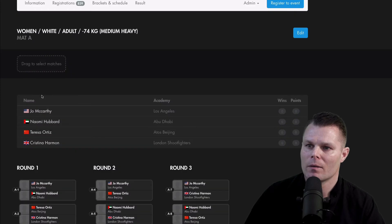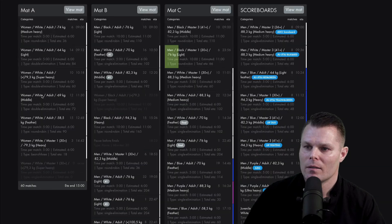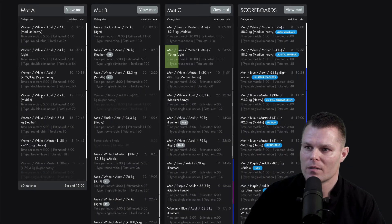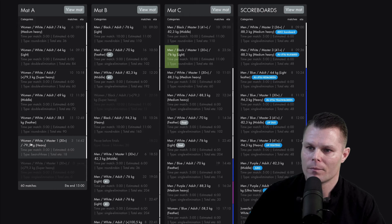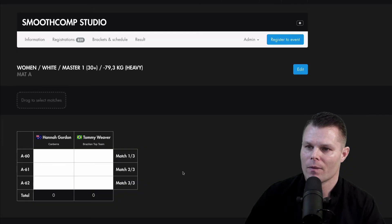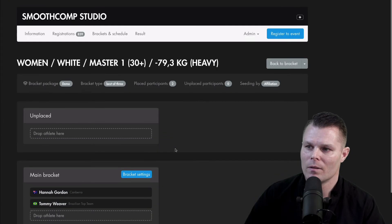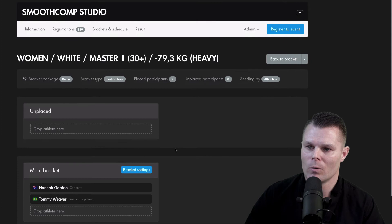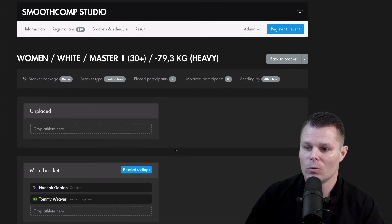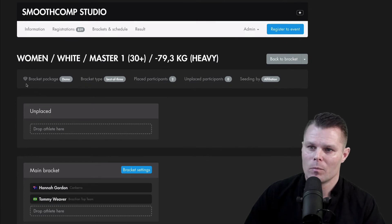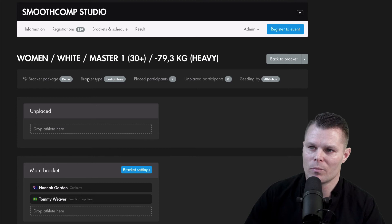Going back. Let's see another example here. This one. So this group only had two athletes. Bracket package was used. And the bracket type is best out of three.